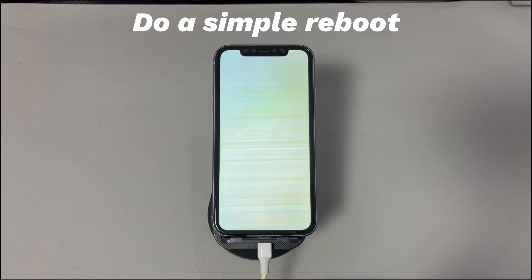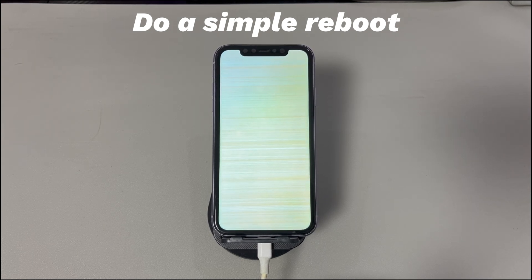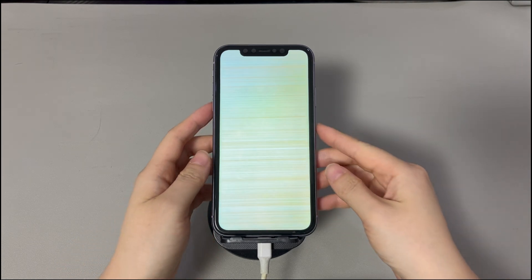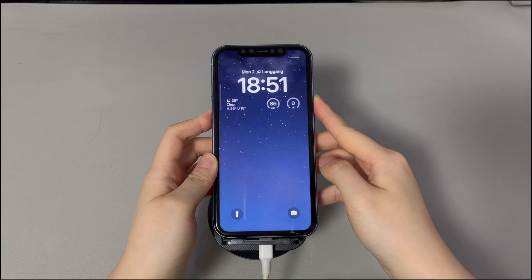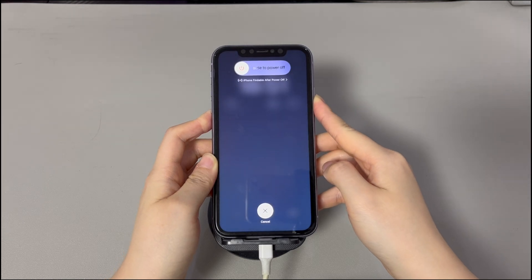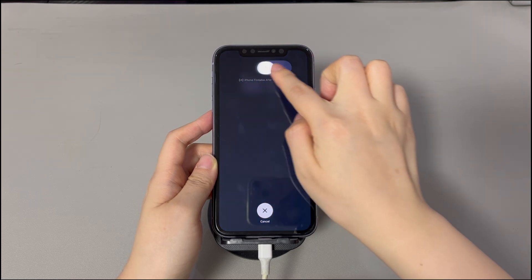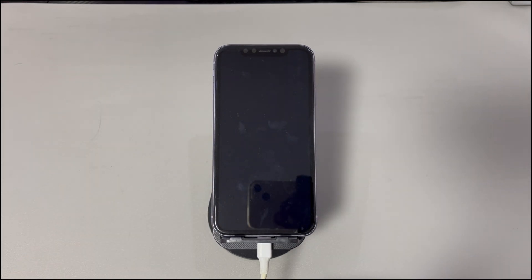Do a simple reboot. You should try rebooting your iPhone to refresh the system. Maybe the operating system is glitching, and that's why it's stuck, causing the iPhone yellow screen issue with horizontal lines. If you're using an iPhone 10, 11, or later iPhone models, press and hold the volume up or down button and the side button until the power off slider appears. Drag the slider to the right and wait 30 seconds for your device to turn off. To turn your device back on, press and hold the side button until you see the Apple logo.